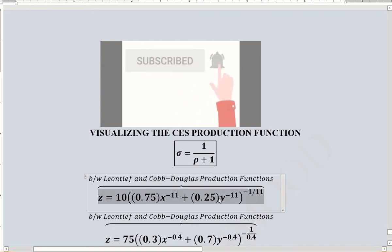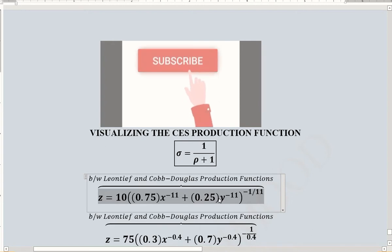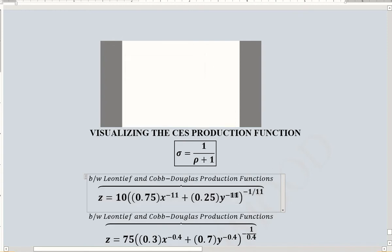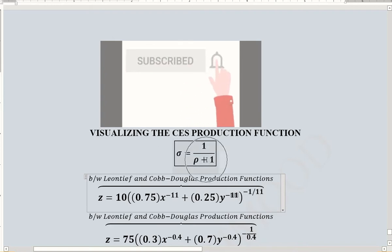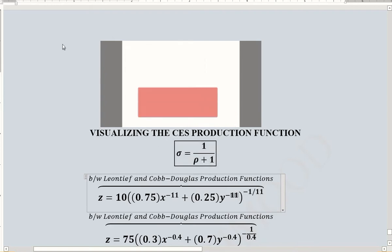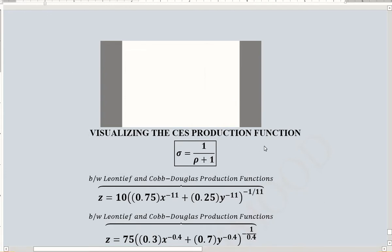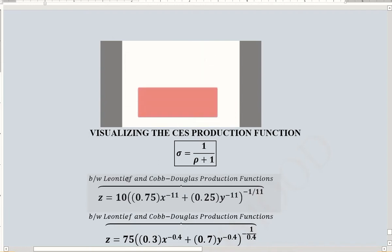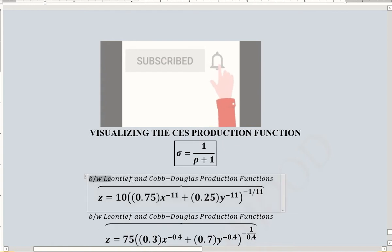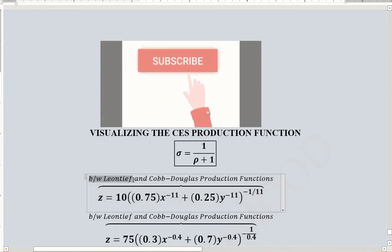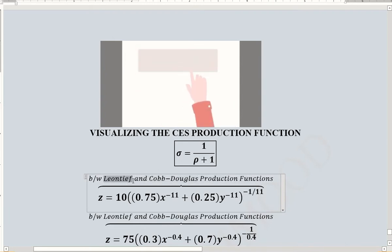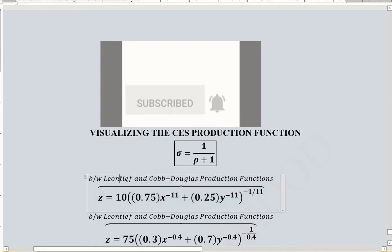This is the same numerical example we have done before for finding the marginal products, elasticity of substitution, and optimal factor combination condition. Comparing it with the standard form, the value of rho is 11, which gives an elasticity of substitution of 0.083. That is quite close to 0, so it should give rise to an isoquant adjacent to the Leontief production function — between Cobb-Douglas and Leontief, but closer to Leontief.